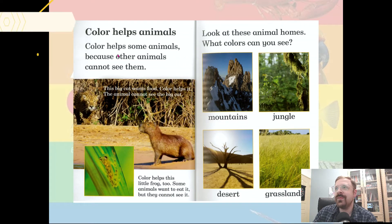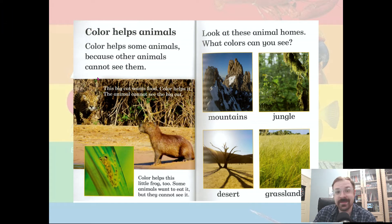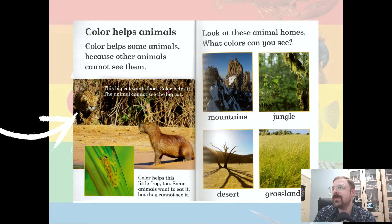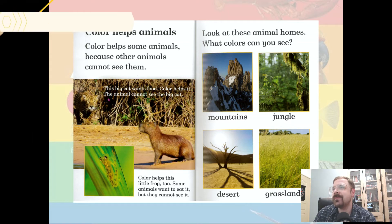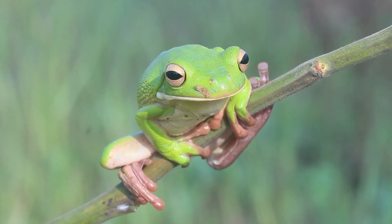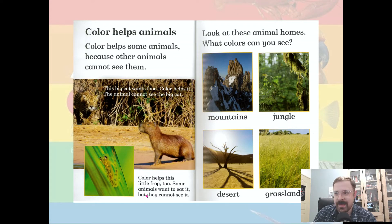Color helps animals. Color helps some animals because other animals cannot see them. The big cat wants food — color helps it. The animal cannot see the big cat. Color helps this little frog too. Some animals want to eat it, but they cannot see it.